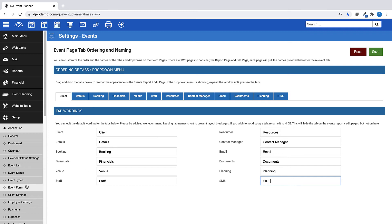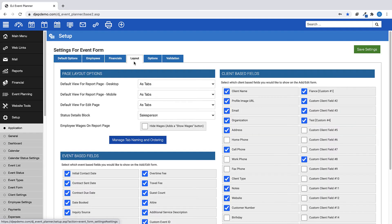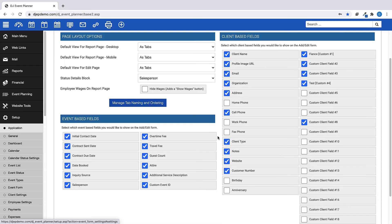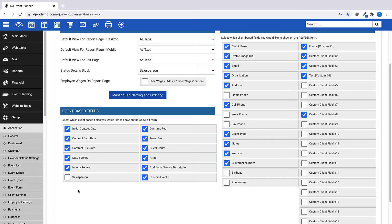In the Event Form settings, you can choose which of the event-based fields you want to show on Add, Edit, Event. If, for example, you do not need to show the salesperson on the Event Form, such as for single ops or small companies, then uncheck the Salesperson option.